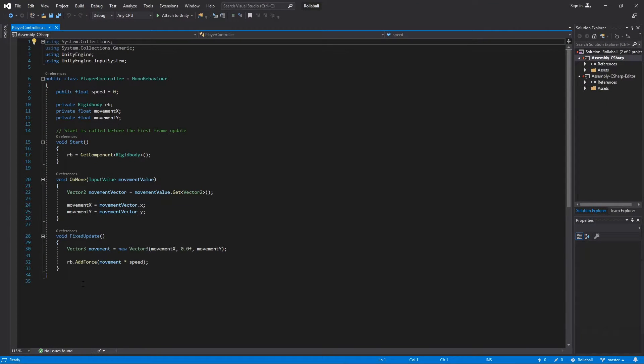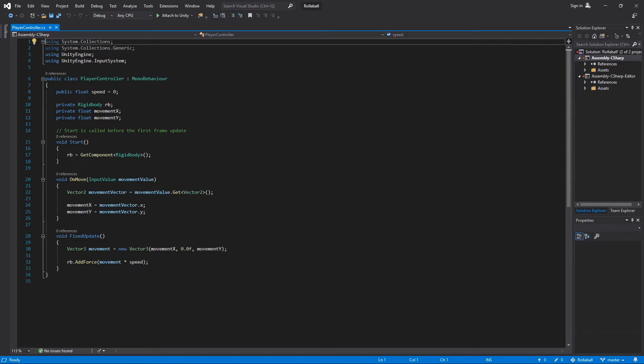Before you begin writing the script, let's think about what the code needs to do. It needs to detect and test collisions on the player's sphere collider. To do this, you're going to use the function onTriggerEnter.